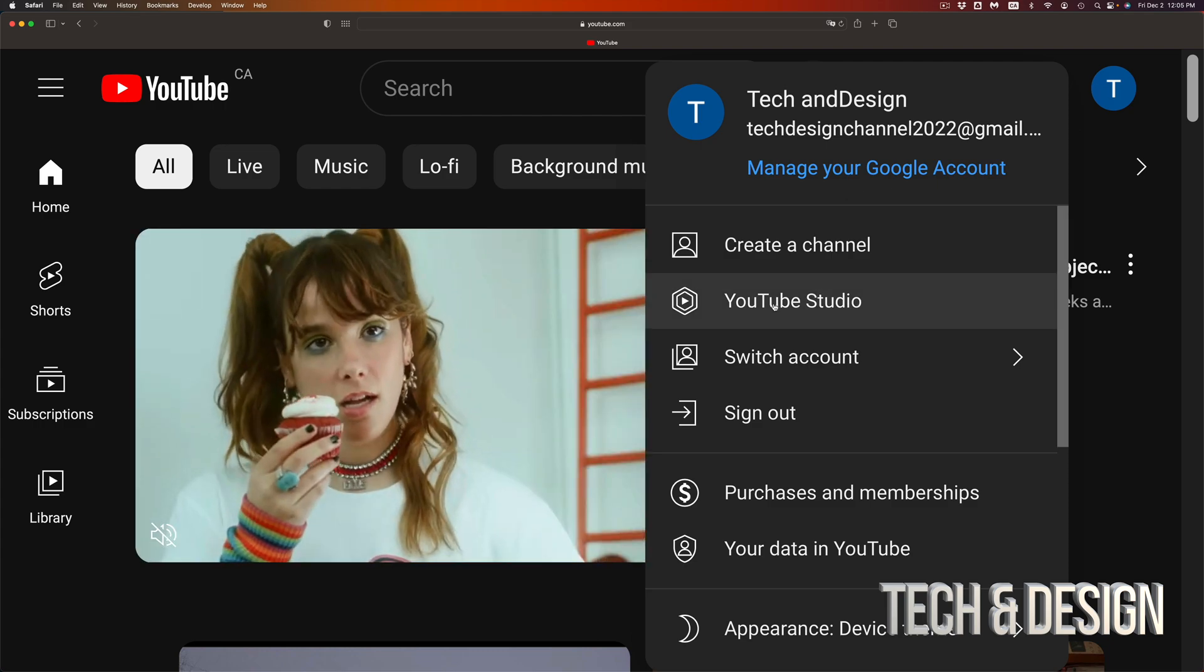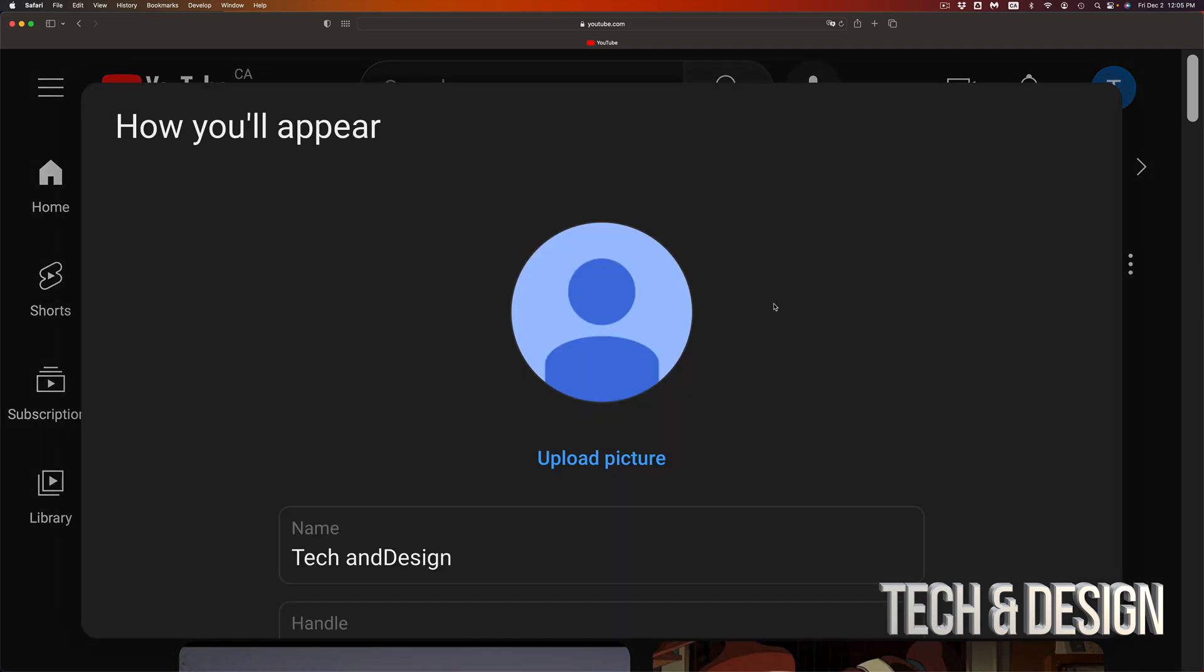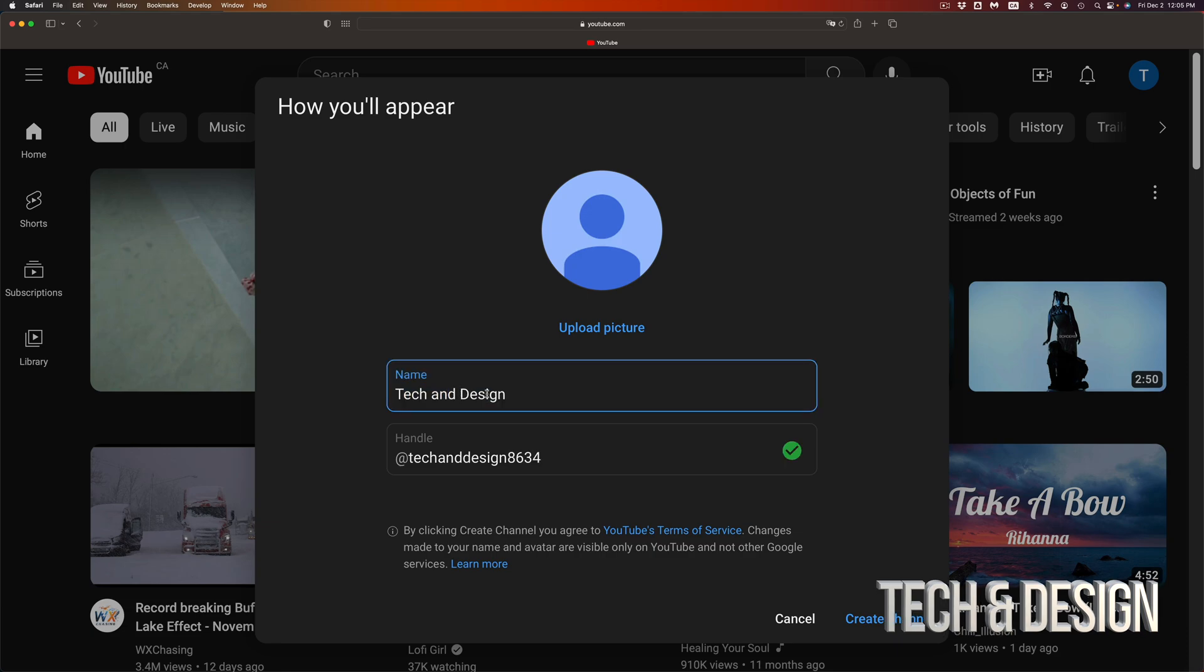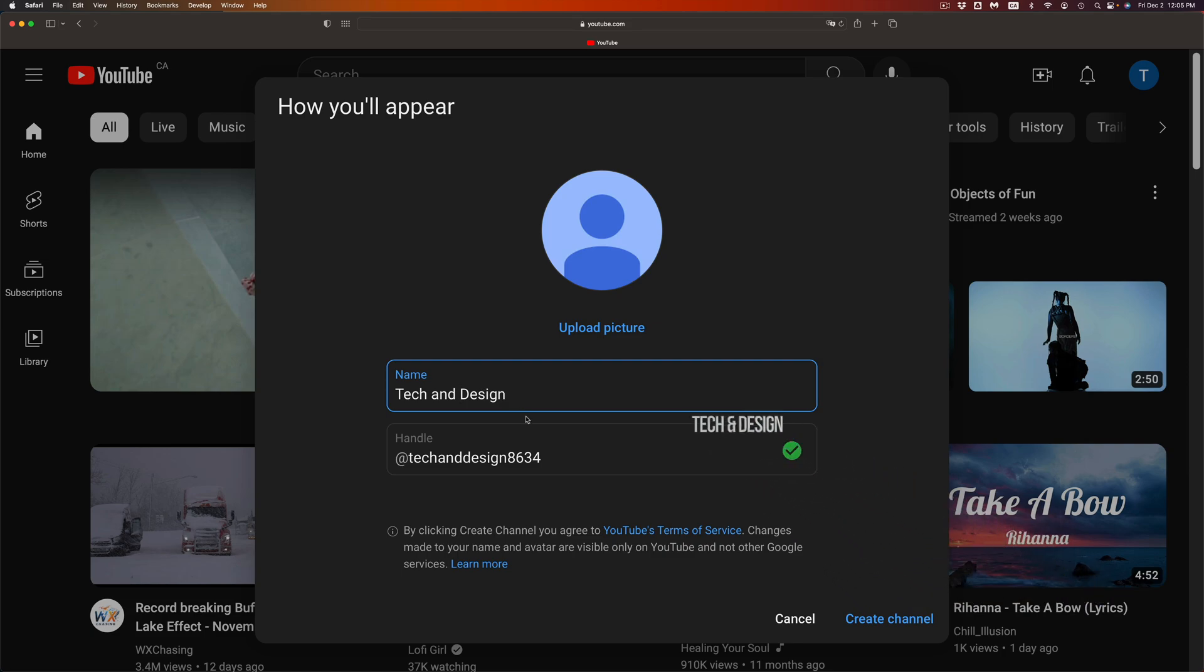Let's say I wanted to upload videos and all that stuff, I can go right into YouTube Studio. Once I click there it's going to take me here where I can go ahead and upload a picture up here for my YouTube channel. I can pick a name that I want, it doesn't have to be your Gmail name, you can change it up. So I'm going to just add a space.